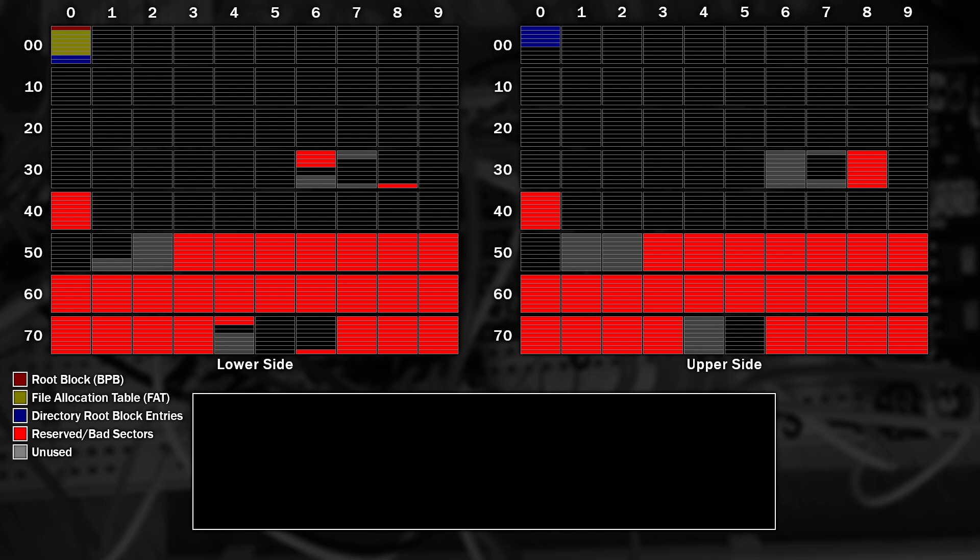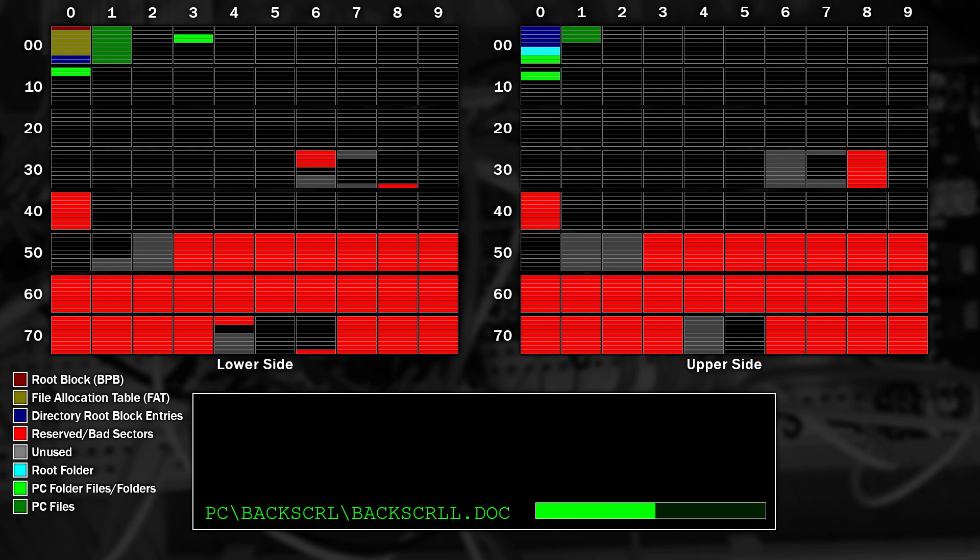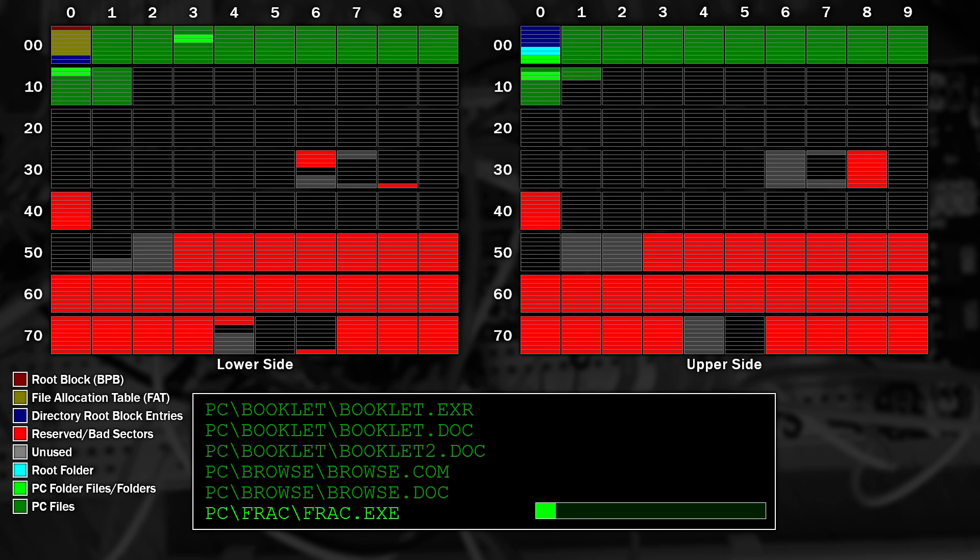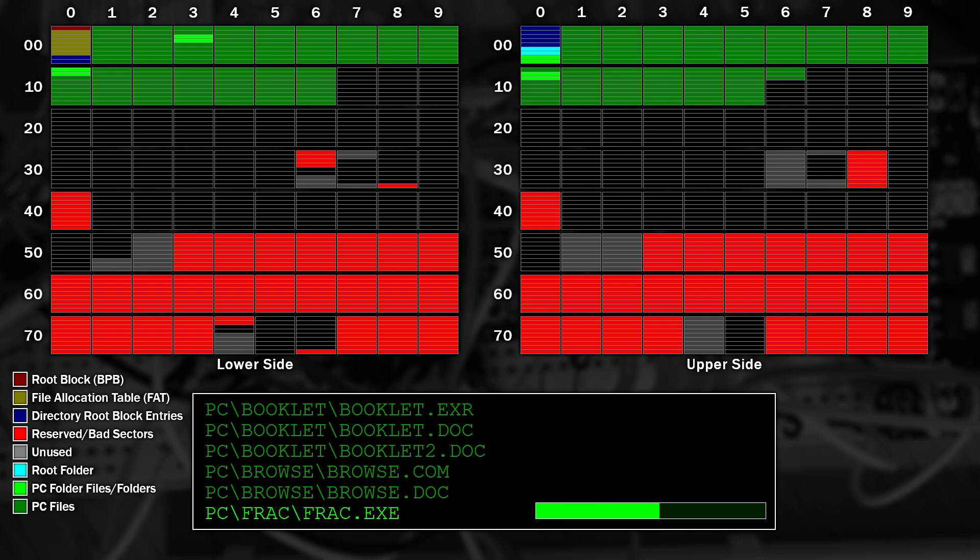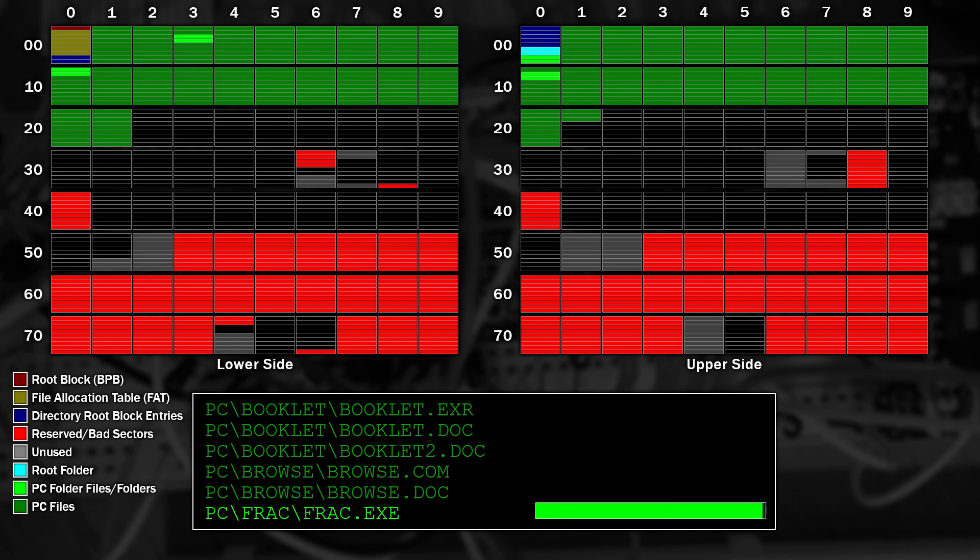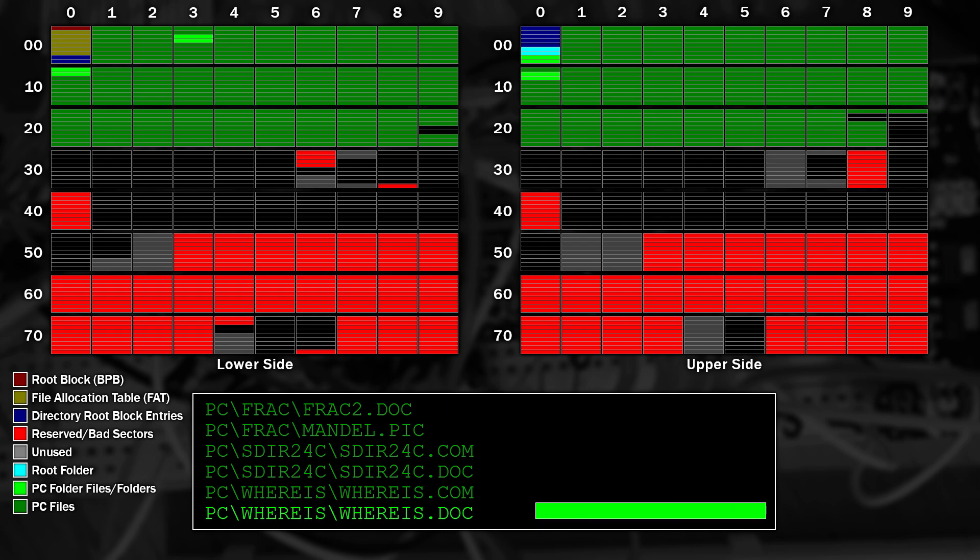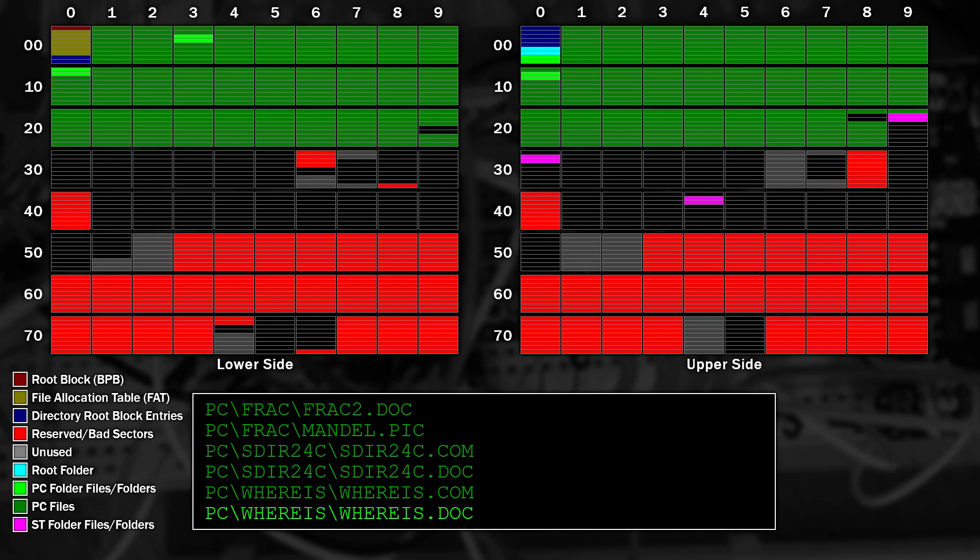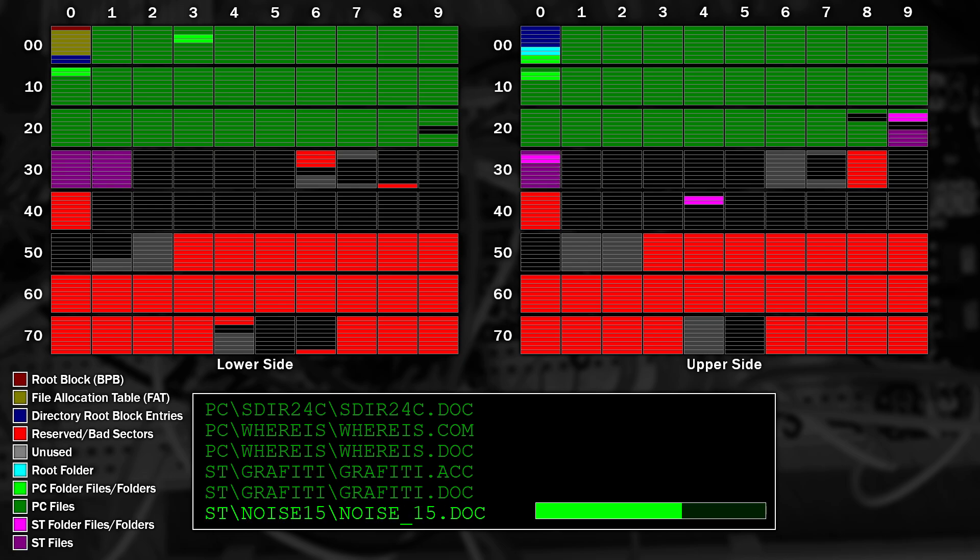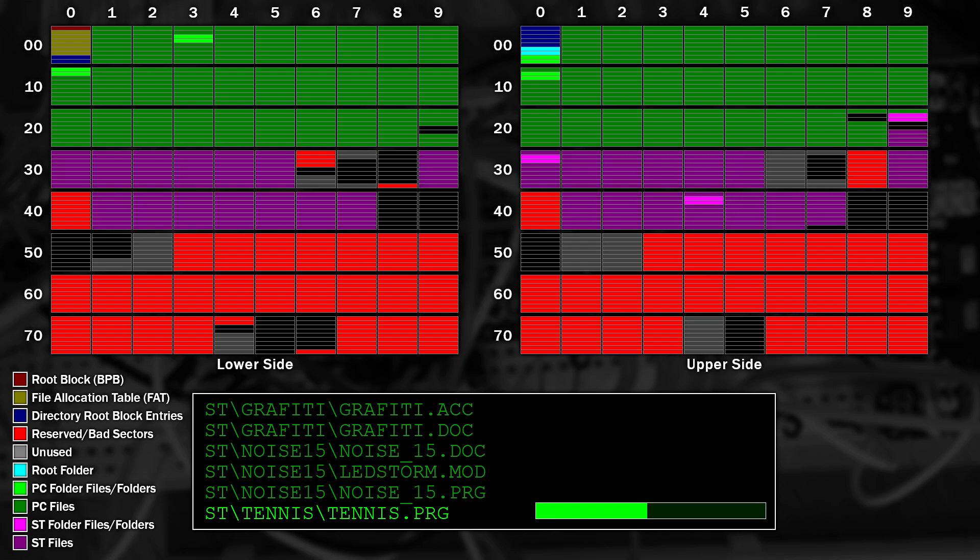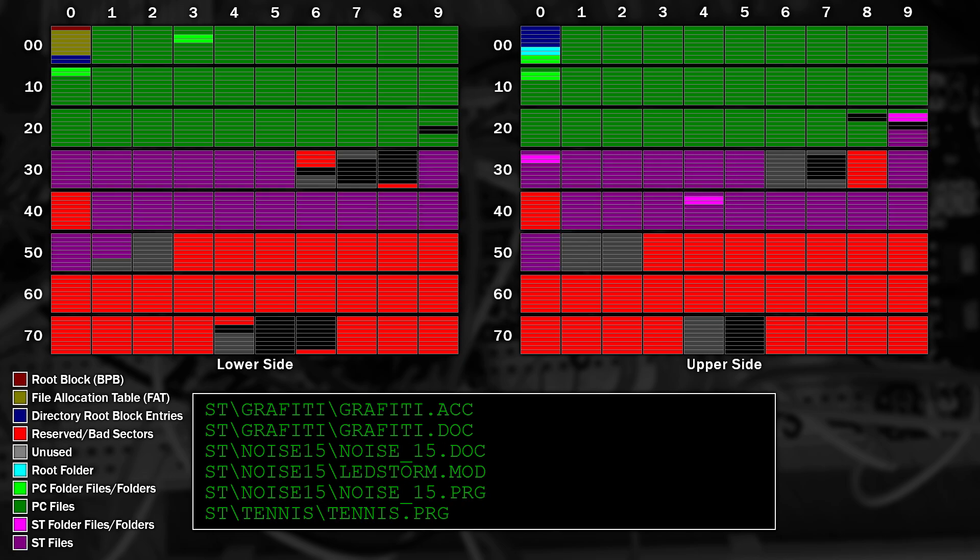Now onto the files. The cyan colours here represent the sectors that hold the directory at the root of the disk. These sectors in light green are the directory blocks and entries for the files and folders representing the PC folder and anything inside of it. And these sectors, in dark green, are all of the files for the PC part of the disk. Now onto the ST side. These sectors in magenta are the directory entries for items located in the ST folder of the disk. And finally, these darker purple sectors hold the contents of the files for the ST side.